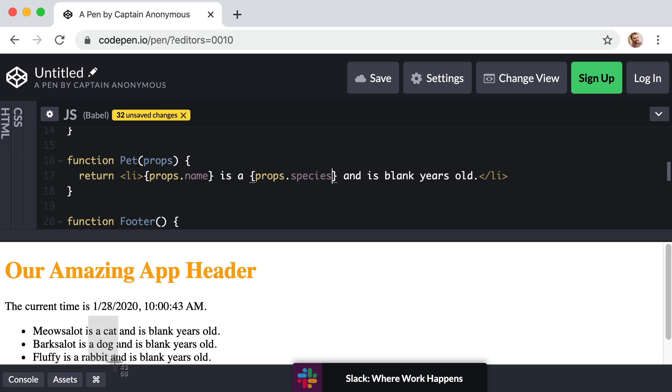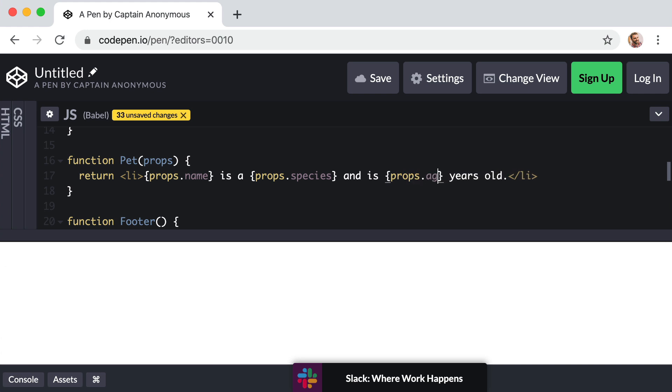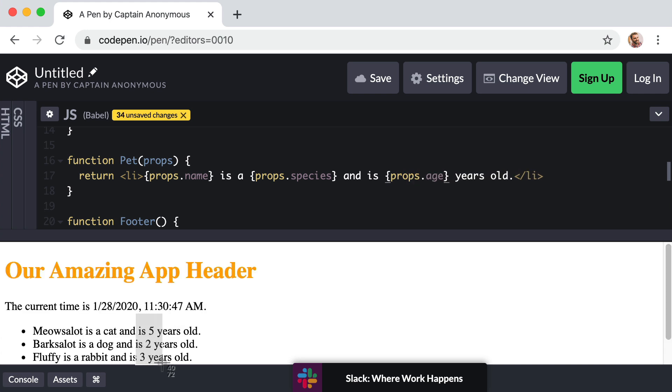And then finally for the age, get rid of this blank. Say curly brackets props dot age. Cool. So there we see the age values. Now this is great.